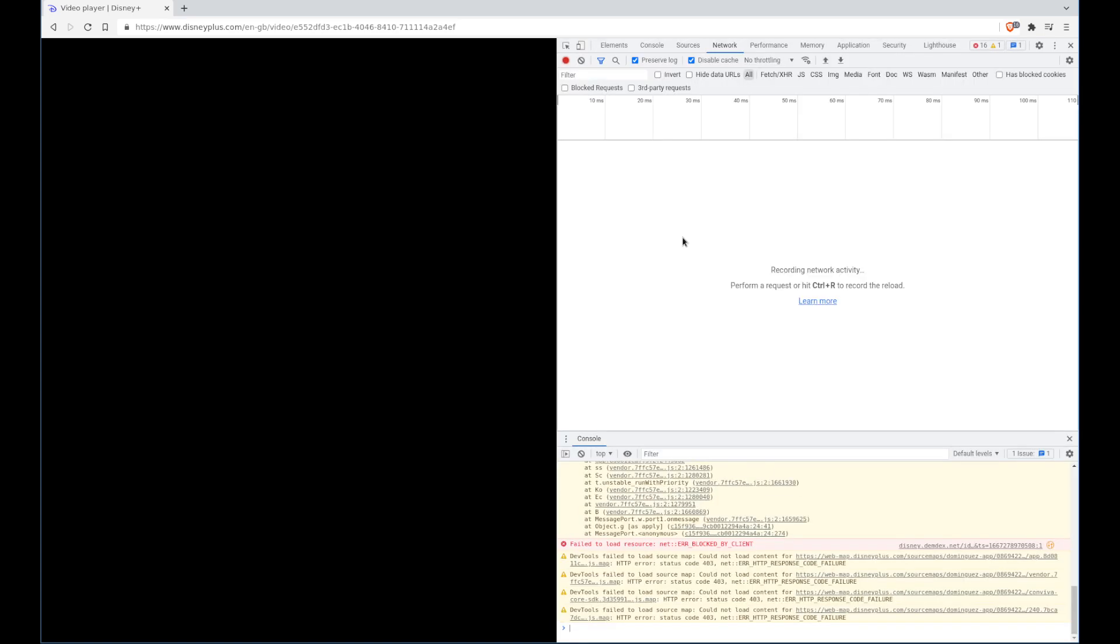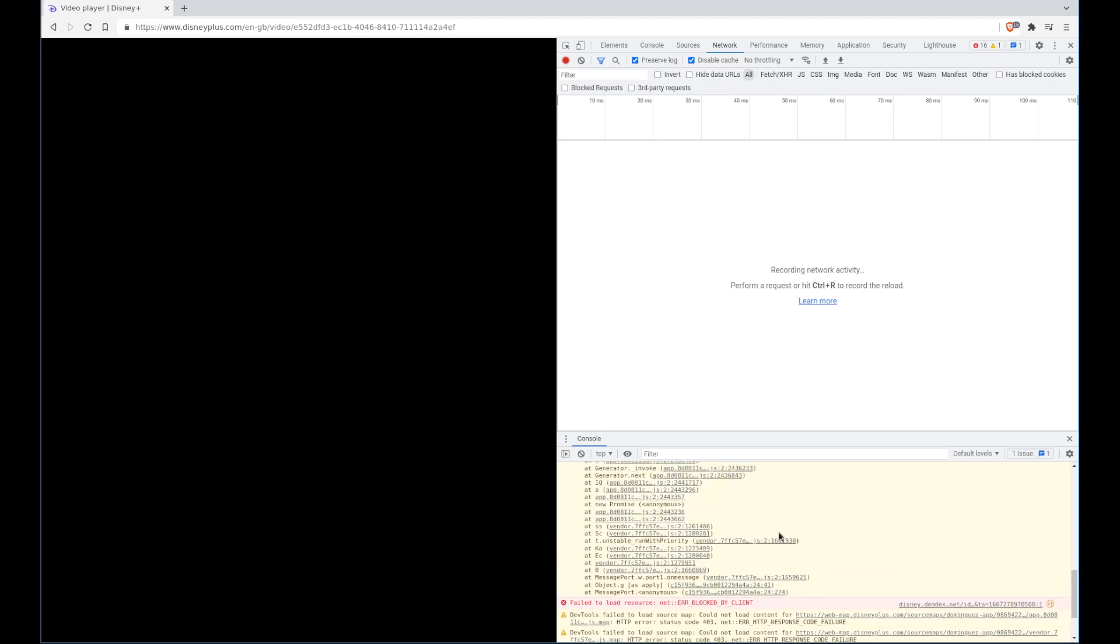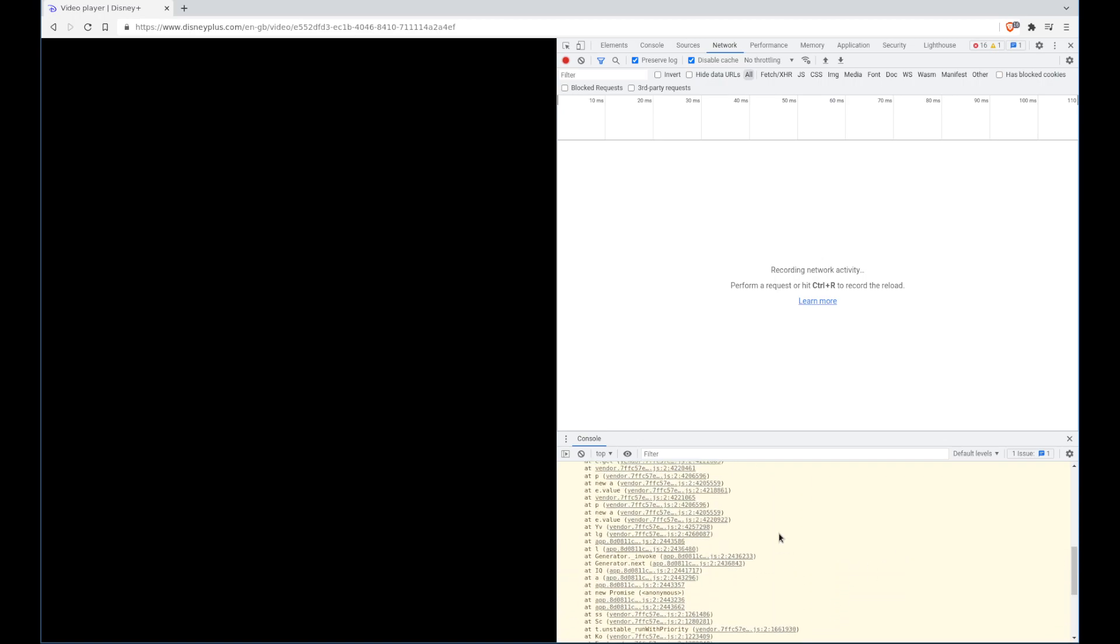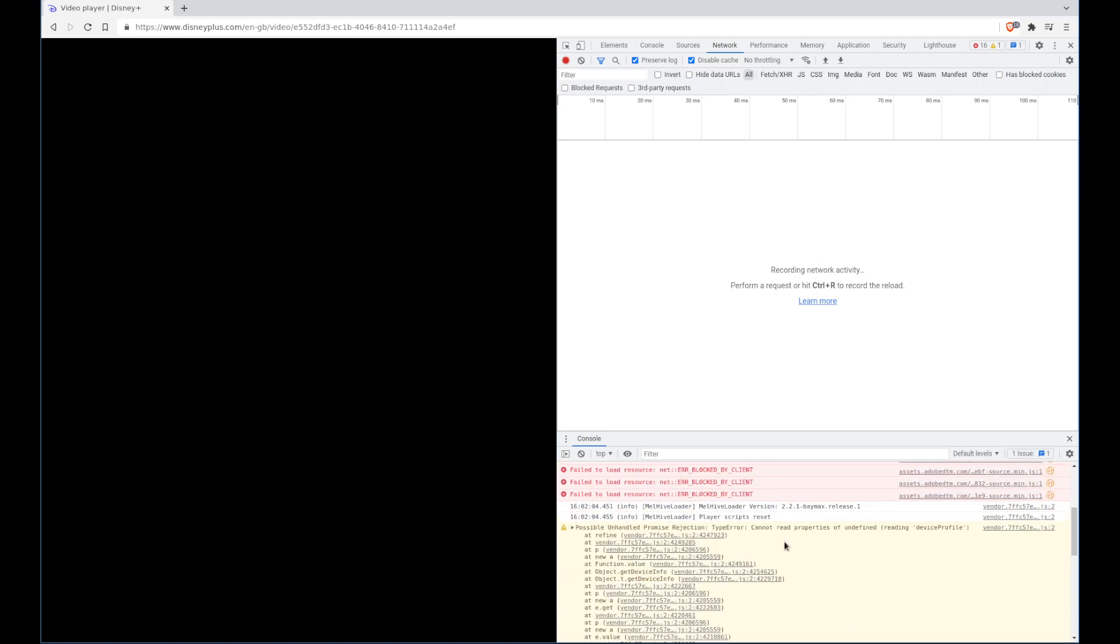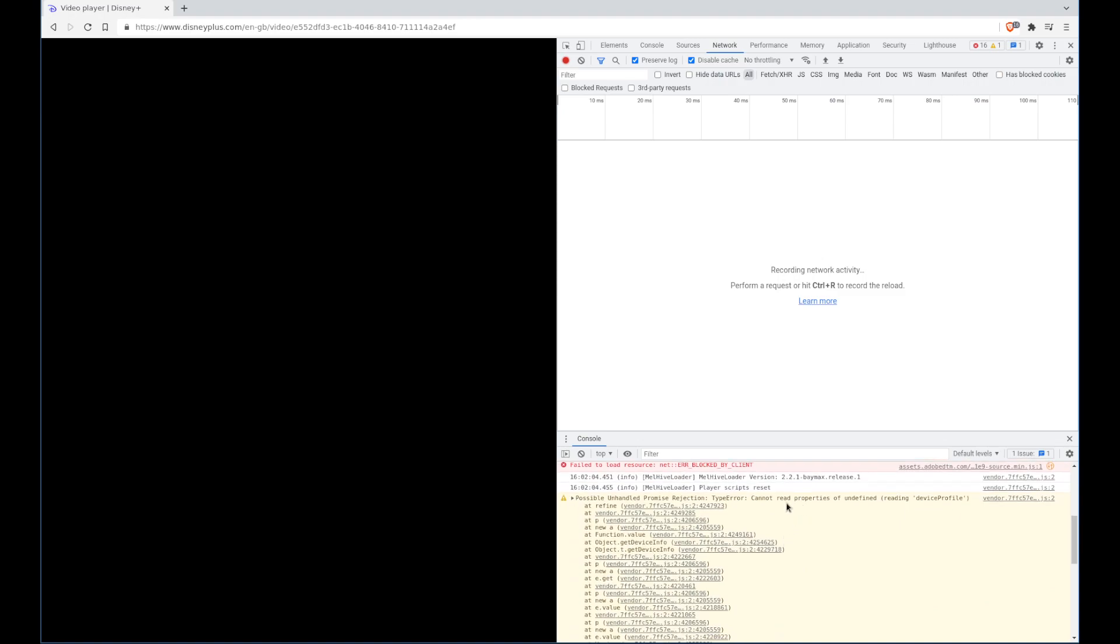If we press F12 and bring up the developer console, you'll see that we've got several errors to do with Brave blocking stuff, but we've got this one here that specifically says cannot read properties of undefined reading device profile. This is actually the error that's causing the player to not load properly and it crashes out, thus we don't actually get a player.